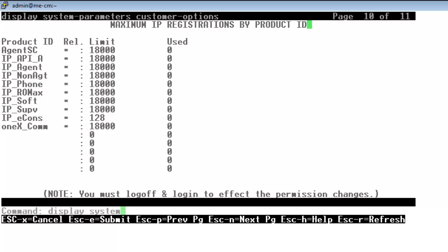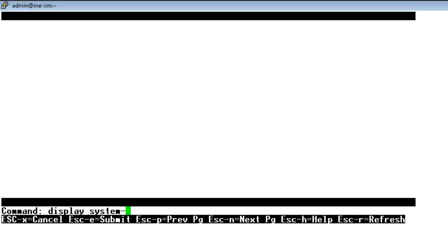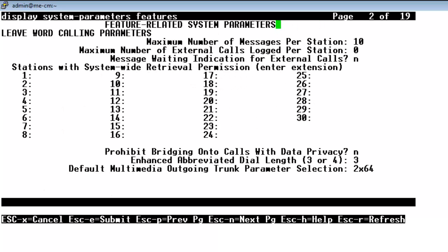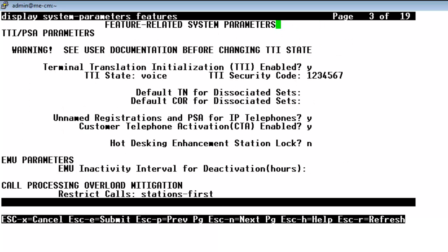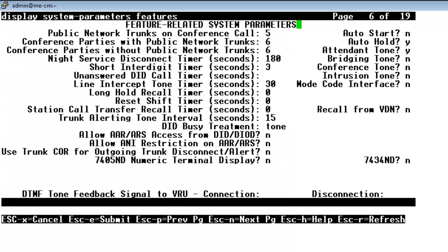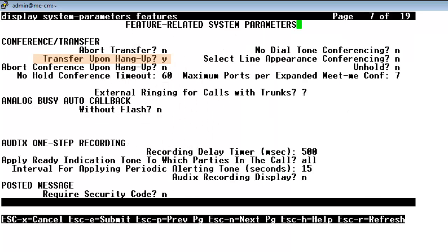So let's finish up our configuration tour by looking at display system parameters features on CM and look at three more configuration items as it relates to 1x attendant. So you'll see I'm going to skip ahead to page 6. And you see we have auto start set to no because again 1x attendant will provide its own start. And auto hold system parameter we do advise that you set that to yes and that is so 1x attendant can also make use of the CM feature auto hold. Now if we skip ahead one page to page 7 you'll see that we also have transfer upon hang up also set to yes and that is so you don't have to hit the transfer key twice in 1x attendant. And this completes our configuration tour in CM for 1x attendant.